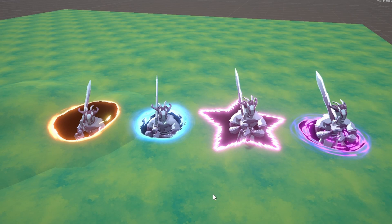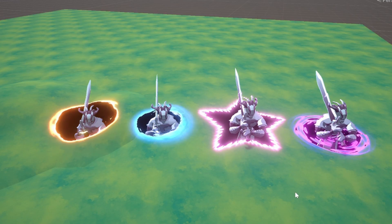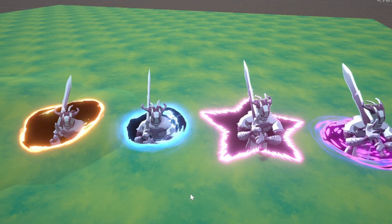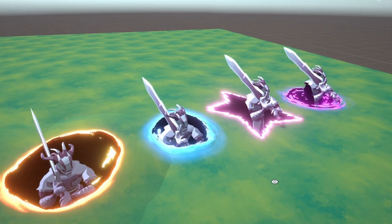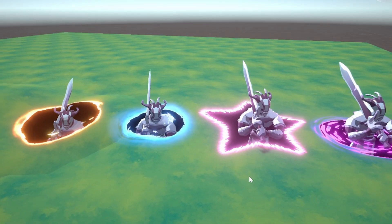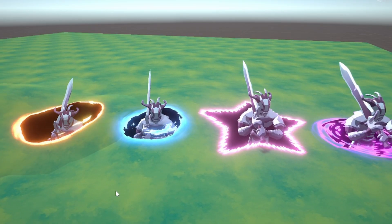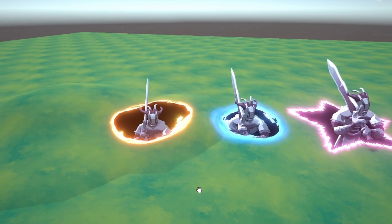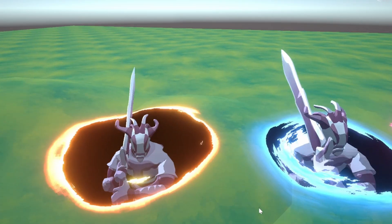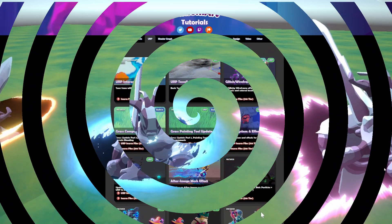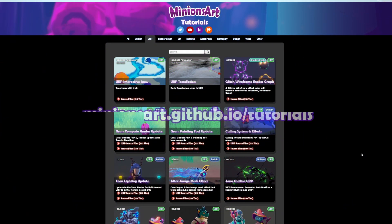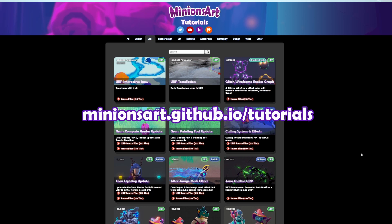And there you have it. That's the whole breakdown of cool portal effect using decals and stencils in Unity. Try out your own textures and gradient maps for some different looking portals. Thanks for watching, have fun, and don't forget to check out my github page, where you can find a lot of other tutorials, breakdowns, and tips. Big thanks to all my patrons as always! Bye!